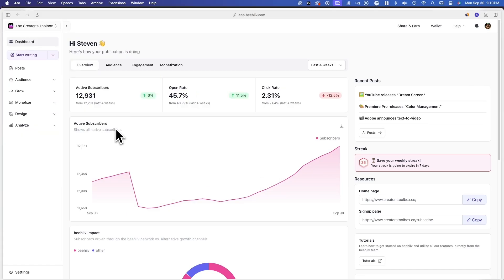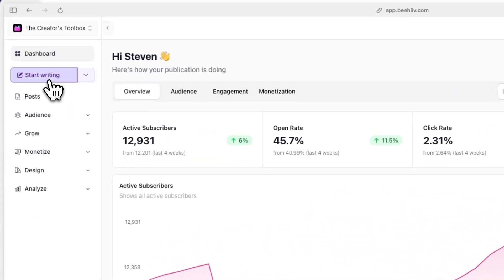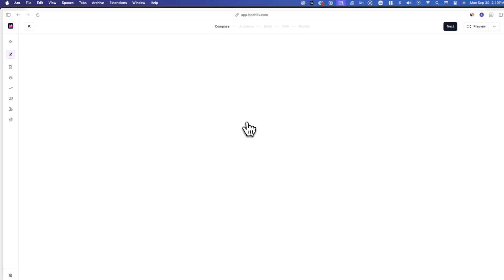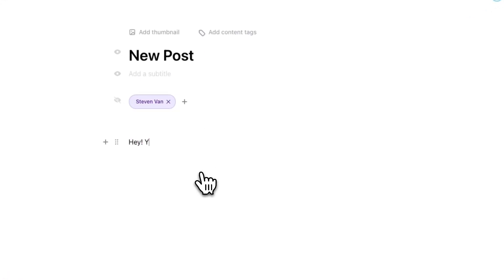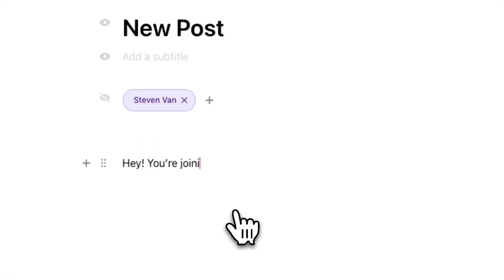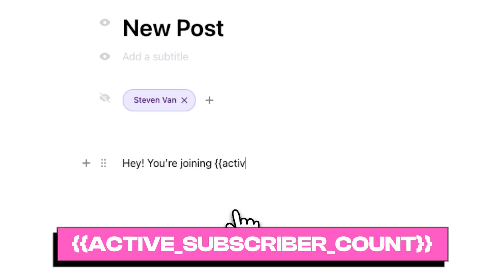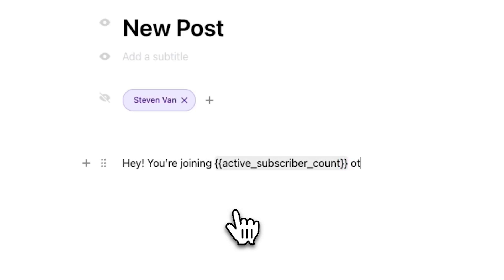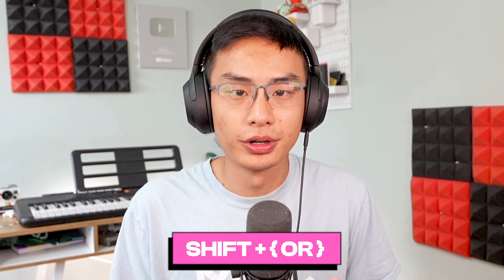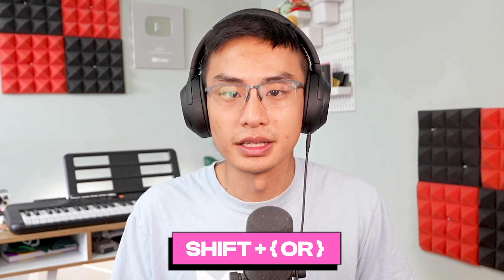First, log into your Beehive account and go to the post or page you want to insert your subscriber count into. Once you're in the post editor, simply type in two curly brackets, followed by active_subscriber_count, followed by two closing curly brackets. To create a curly bracket, simply hold shift on your keyboard while pressing on the bracket key.